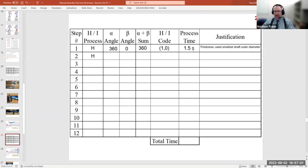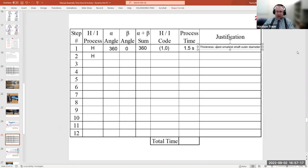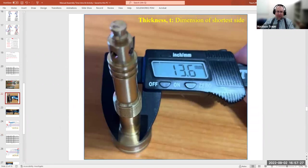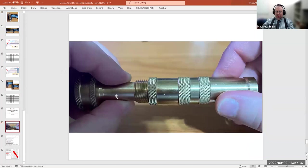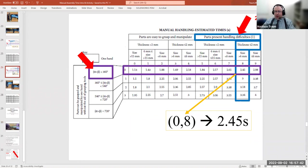The justification column is for anything unusual that influenced your calculation. In this case, I note that I used the smallest shaft outer diameter as the thickness — because it's natural to pick this part up around the narrow collar — rather than the larger diameter at the hose-attachment end.